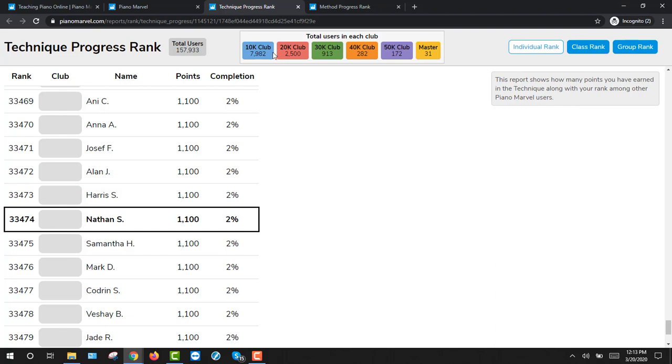Go from the 10,000 club to the 20,000K to the 30K to the 40K, 50K, and on to master in the Technique section. It's going to be a lot of fun as you improve your ABCs in the Technique section.